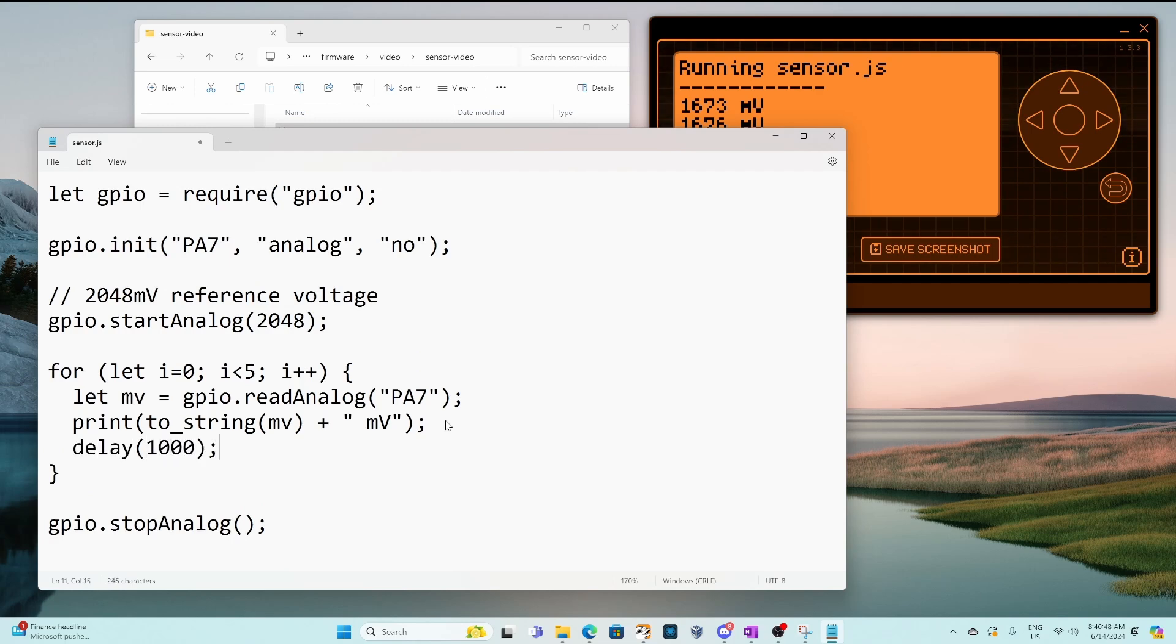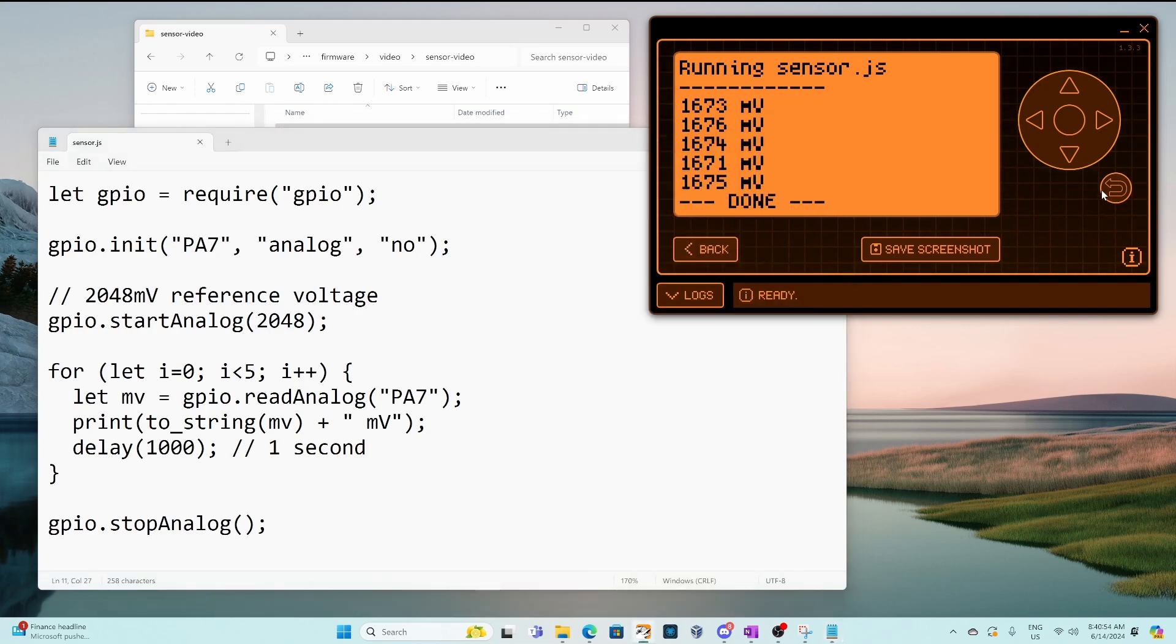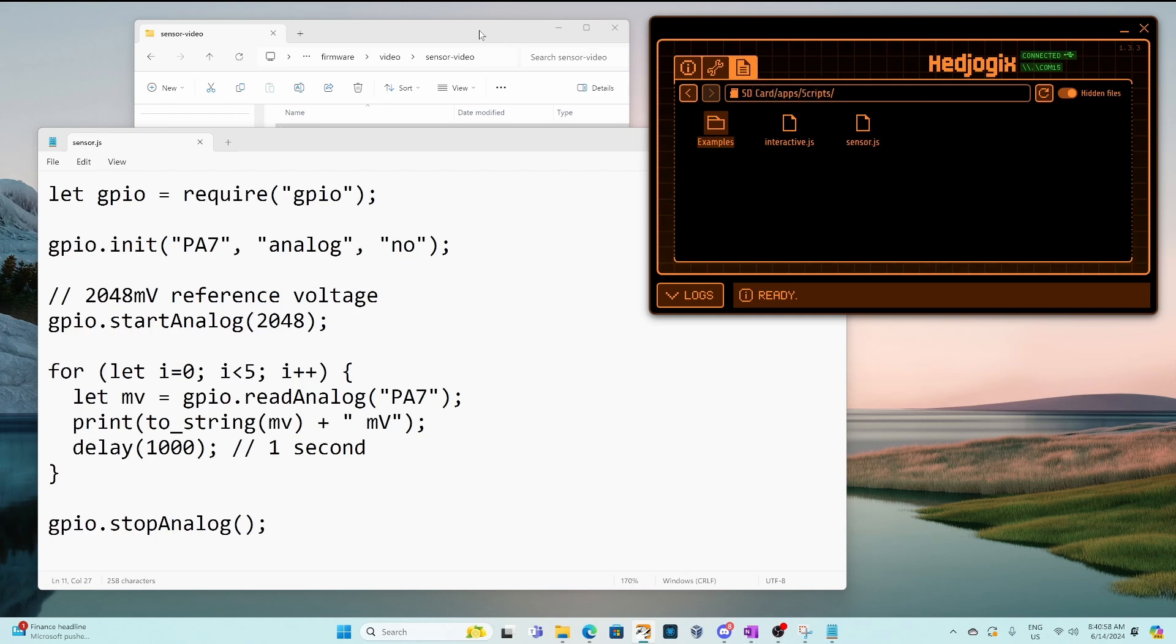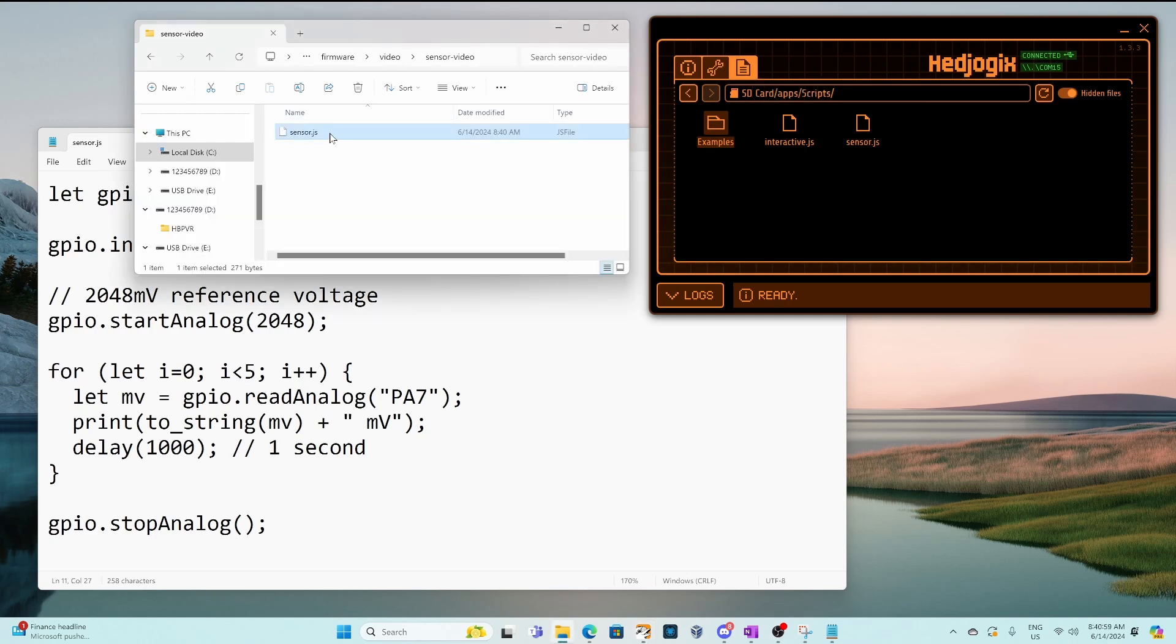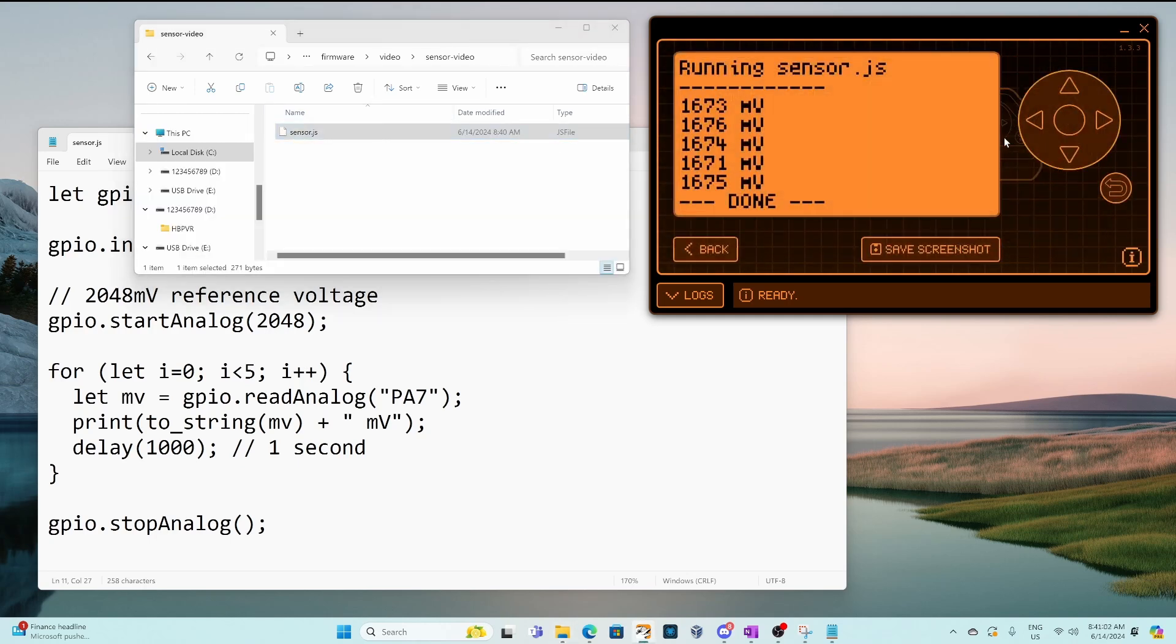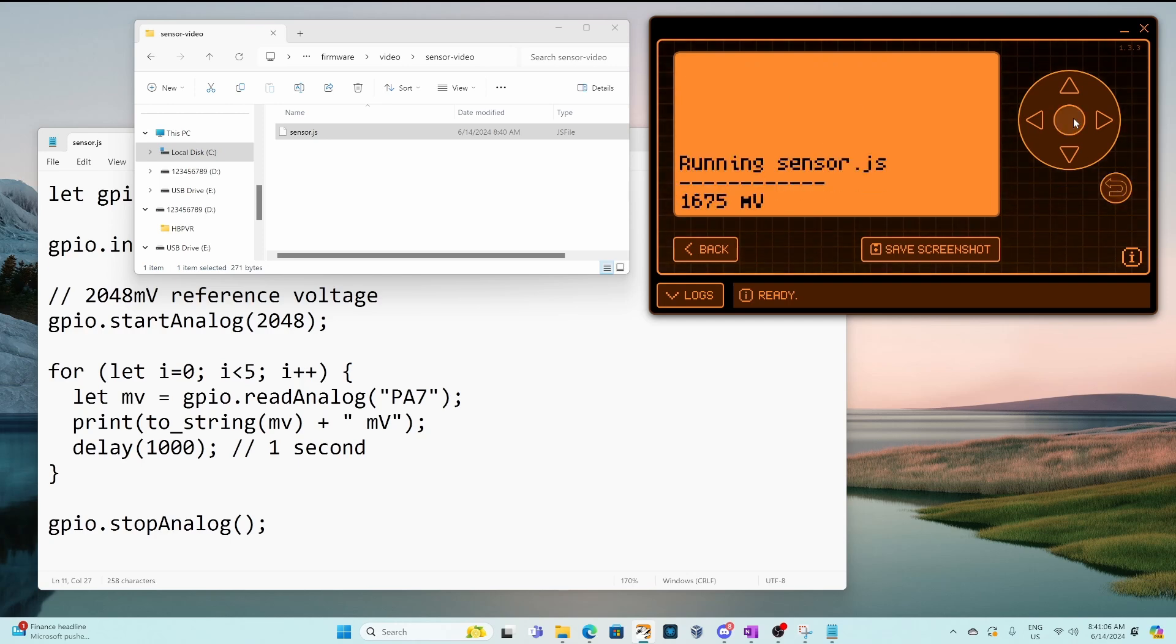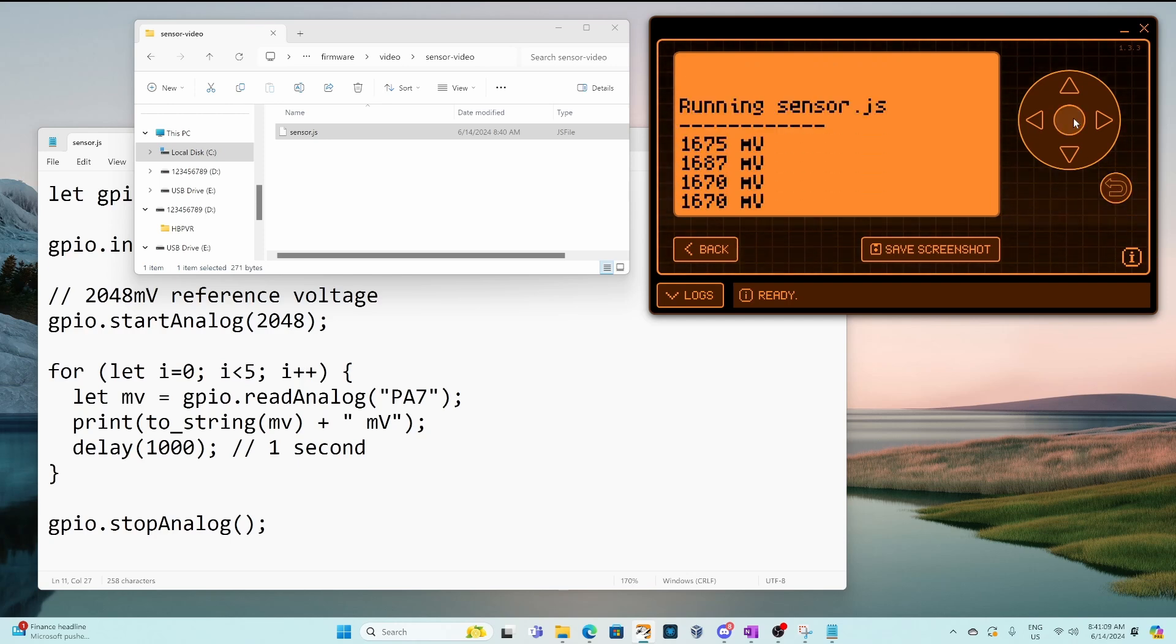Let's go ahead and add a delay of 1000 which is one second. We'll save that file. We'll click back. We'll go to our file manager drag our new JS and then go ahead and run the application again. This time we see one voltage every second.